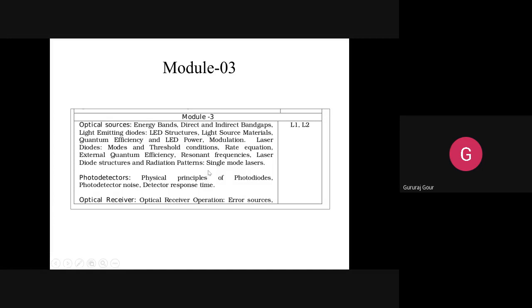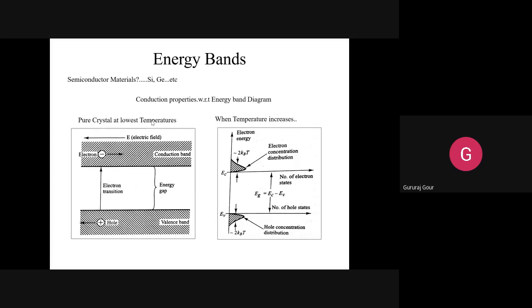Module 3 contains two main parts. First, optical sources — light sources used as sources of photons at the transmitter side. Second, photodetectors — devices used at the receiver side to reconstruct the message signal. Before concluding module 3, we will also look at an overview of the optical receiver.